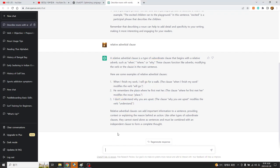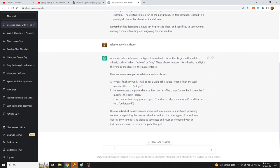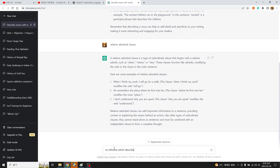동격절이라는 것도 있는데 동격절을 문법에서 쉽게 만들 수가 없네. 패스하고 동격절은 패스하고 뭐를 해야 되나. 투부정사.